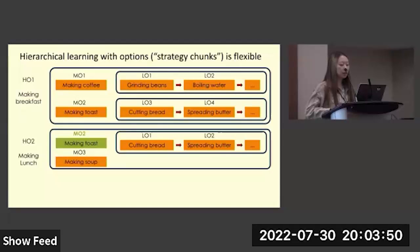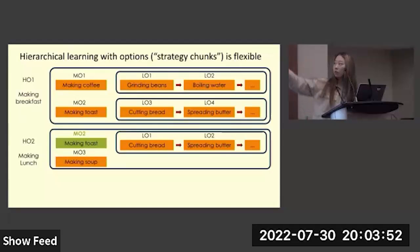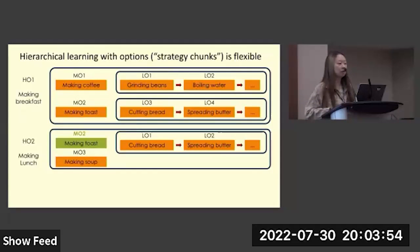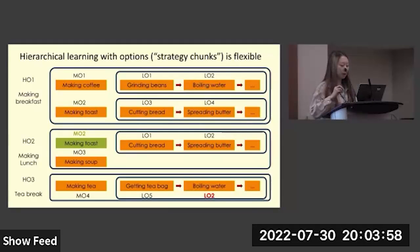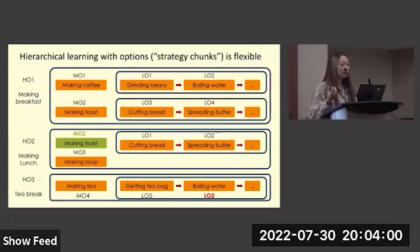This kind of transfer or composition can happen at any level of the hierarchy. For example, we can take L02, which is the low-level option of boiling water from making coffee, and compose that with getting tea to make the new option of making tea.